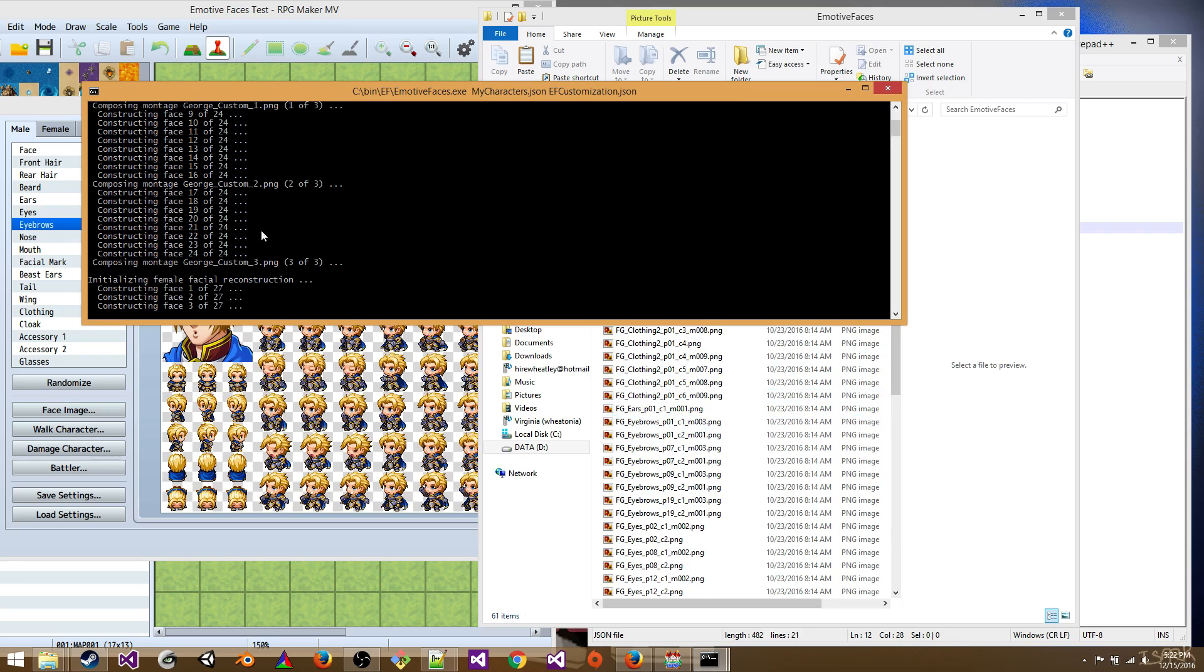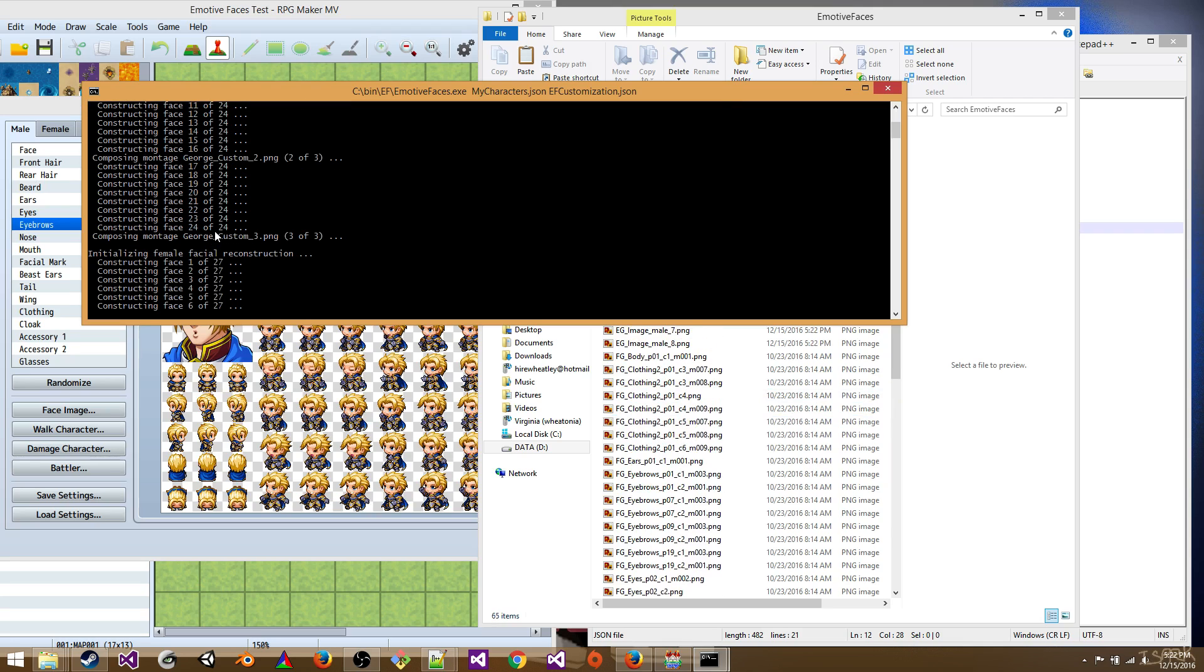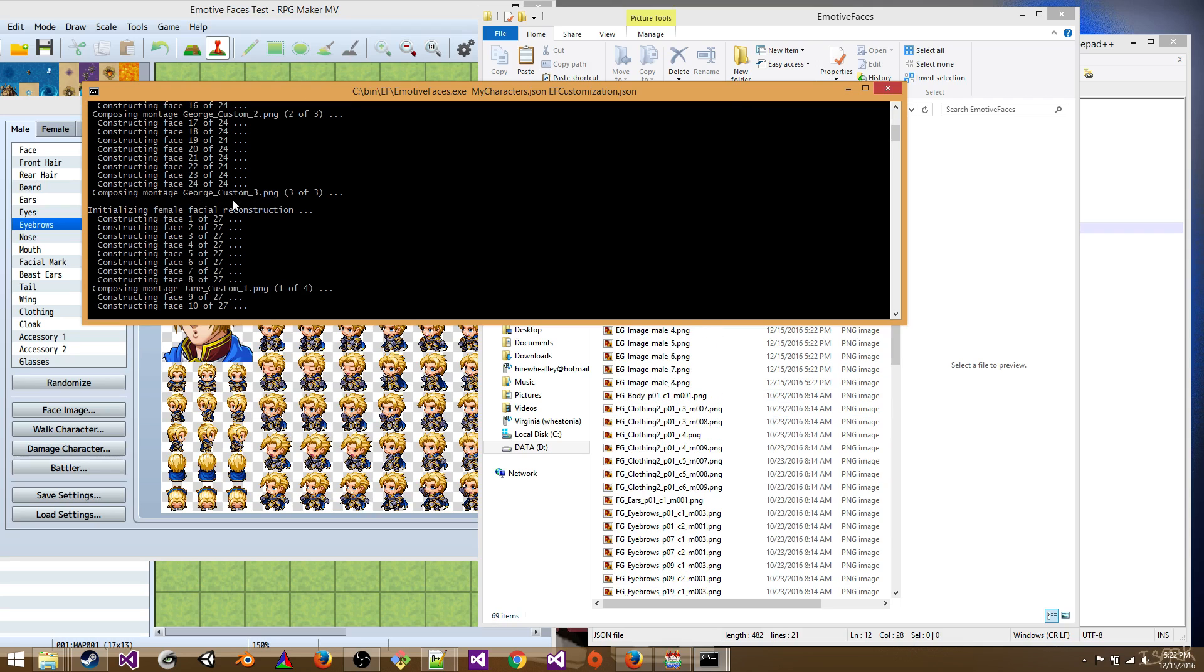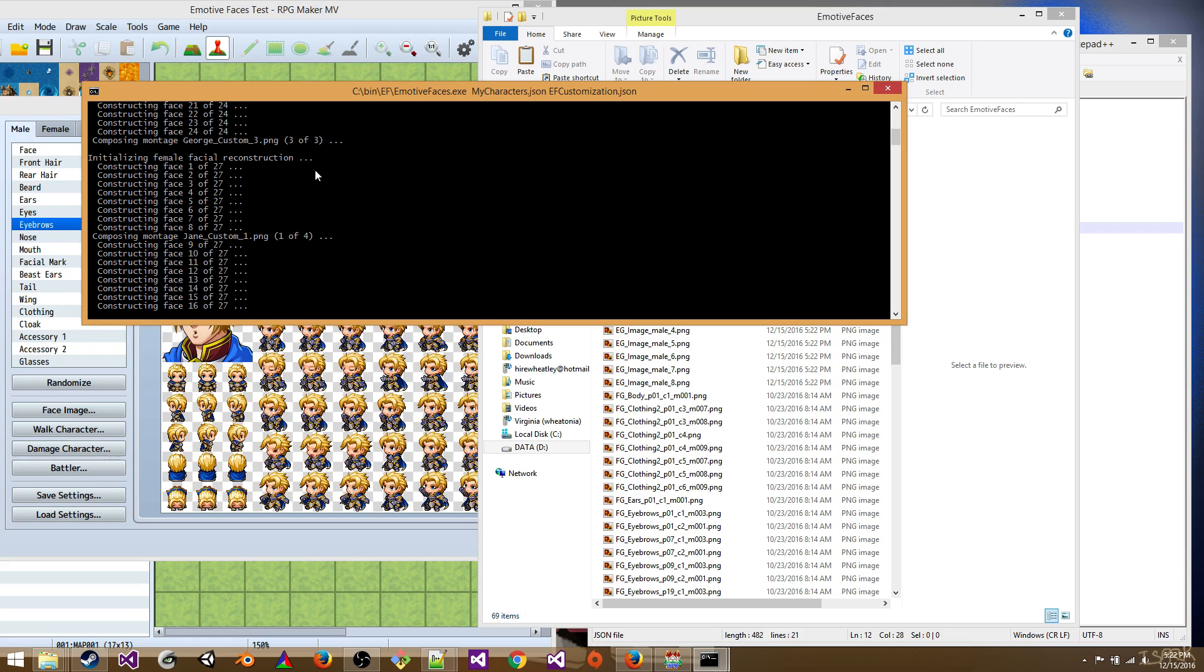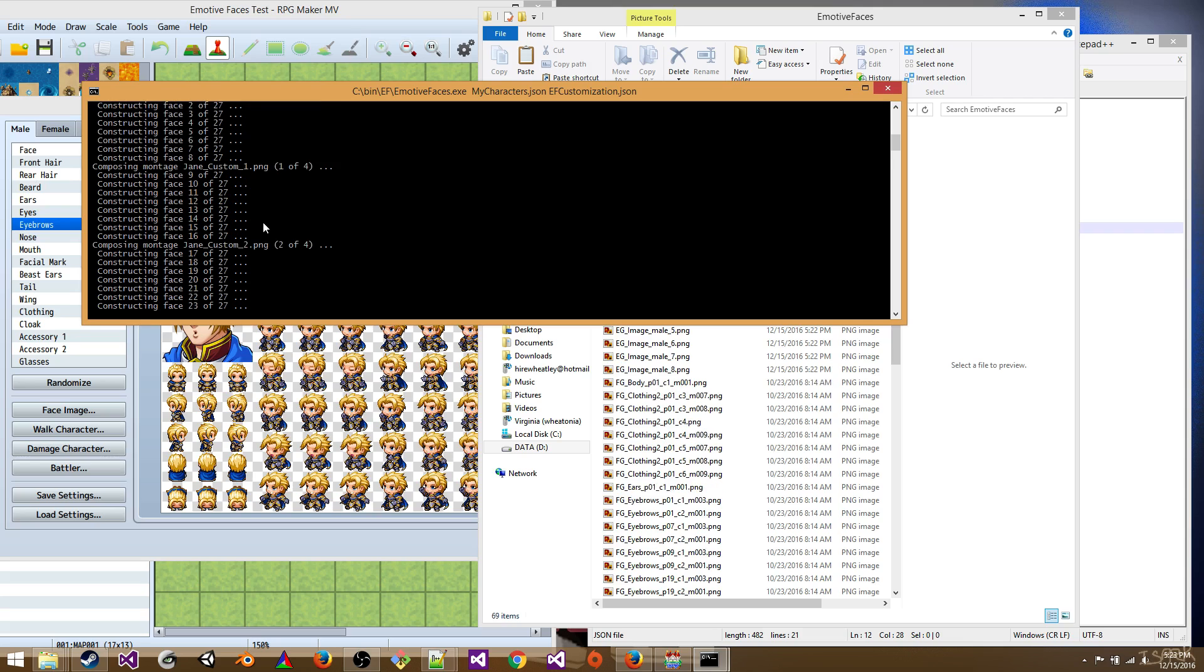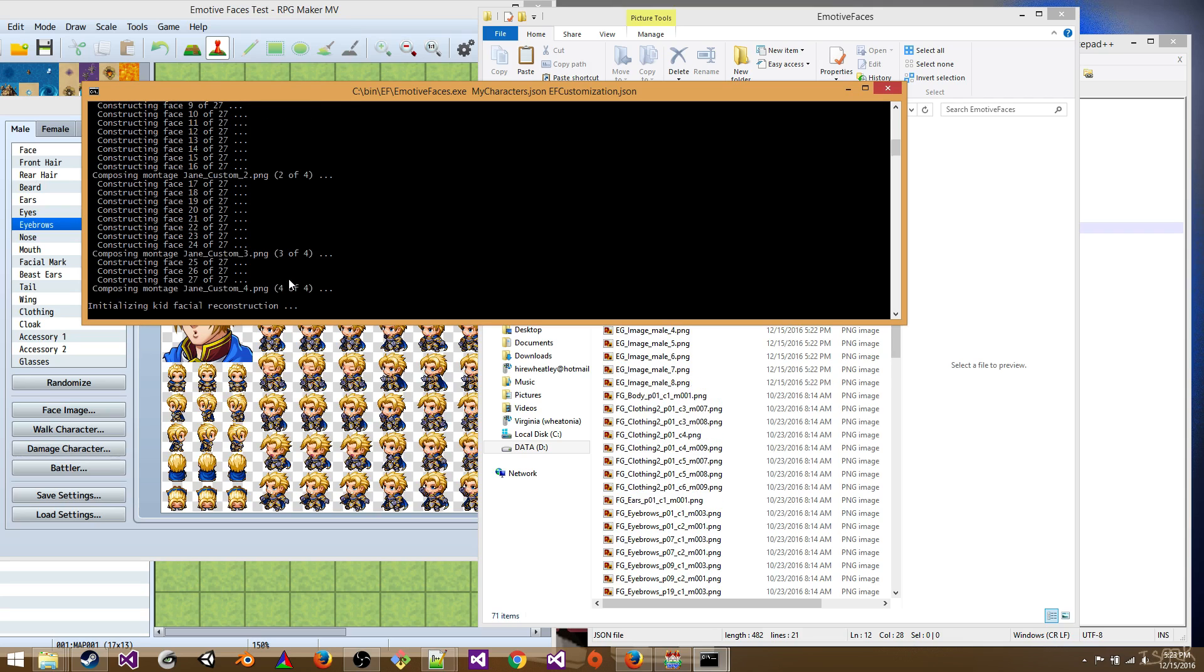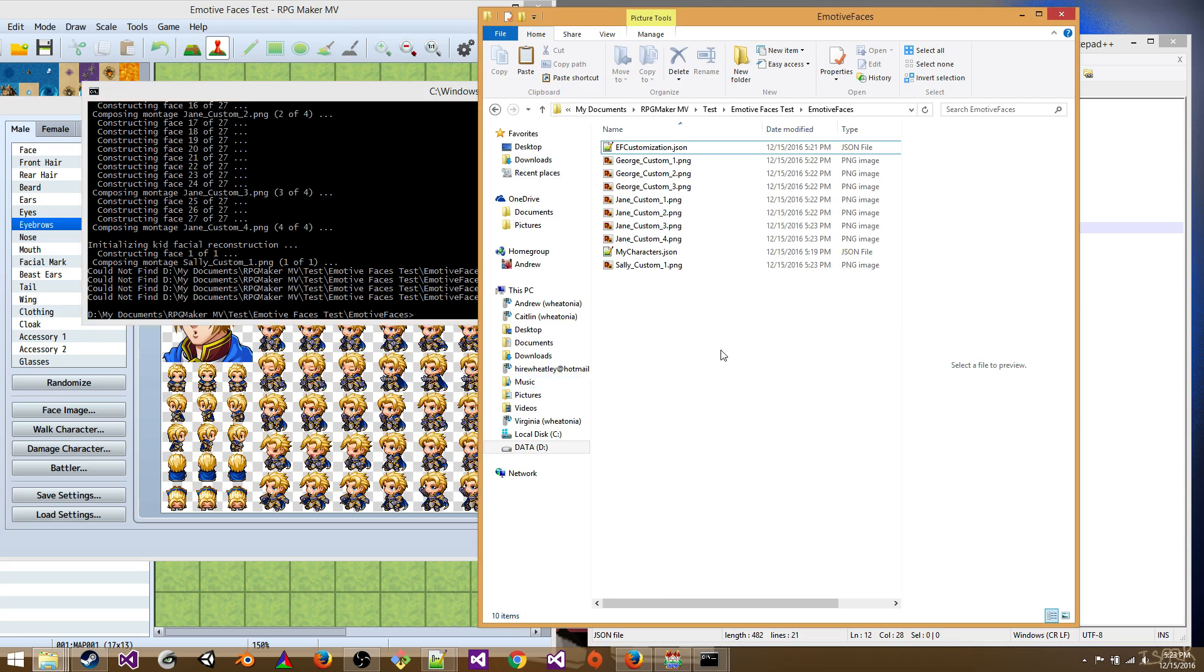So we did our 24 male faces. We got three montages. So that's three images of eight faces each. We need 27 of our females. And we'll have one kid. Don't worry about that. That's fine. Okay, let's have a look.